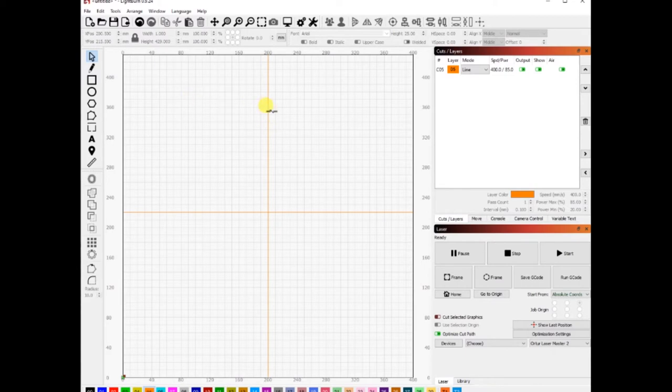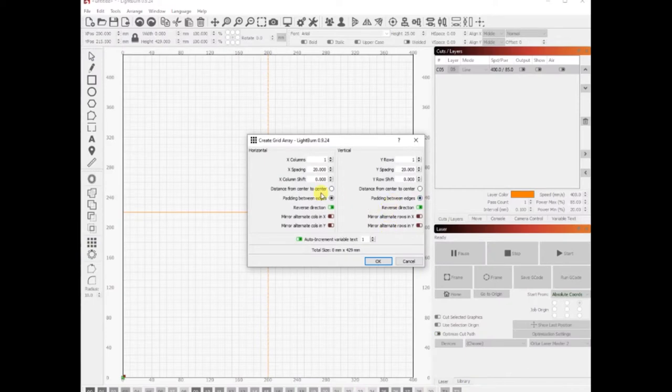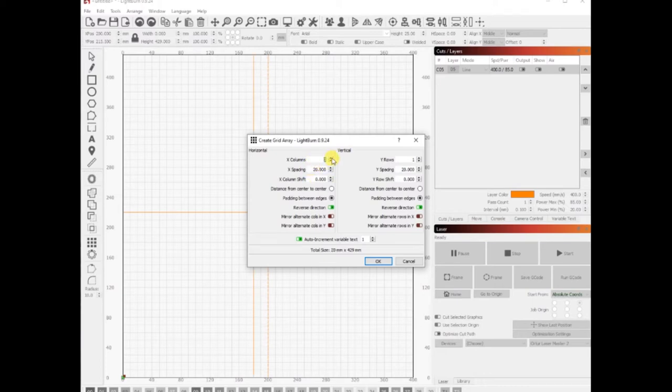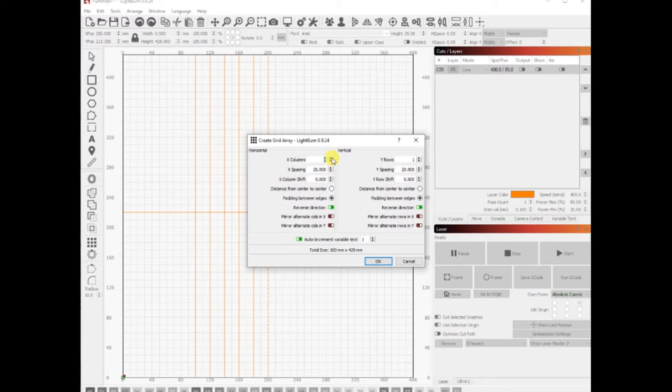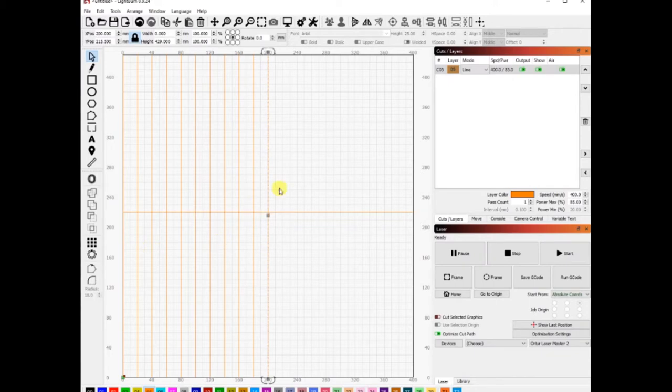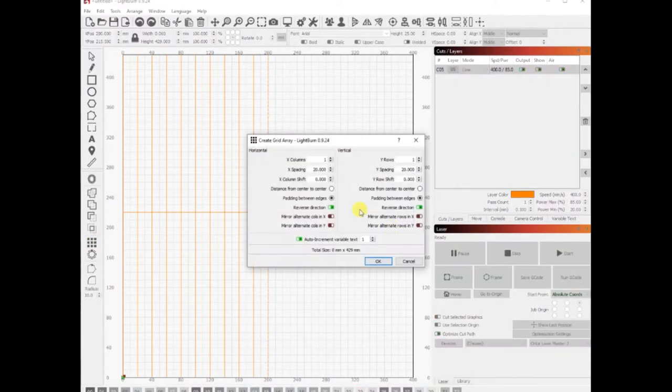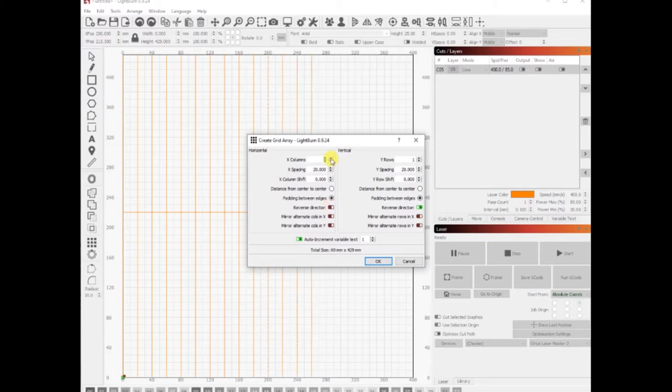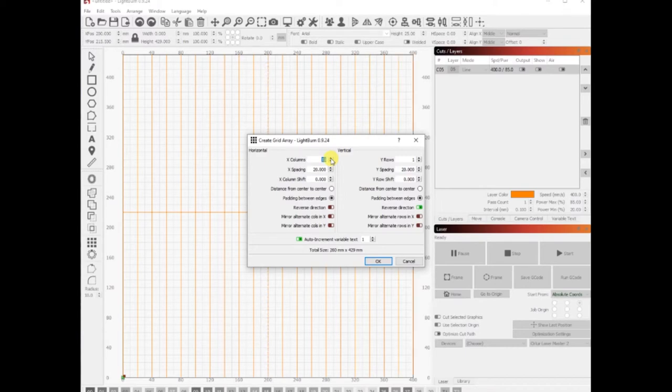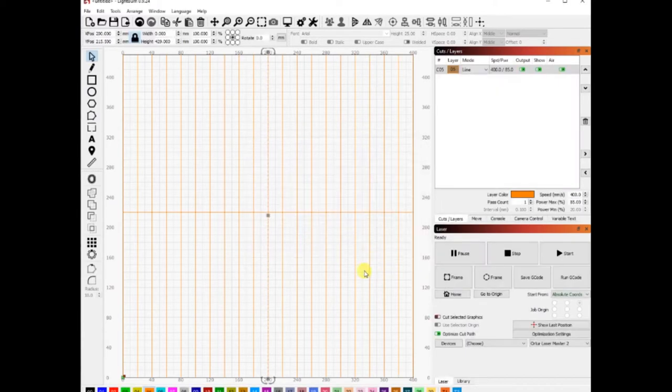Once I have those lines drawn, I'm going to pick the select tool, pick my vertical line, and click on the array tool. This is going to allow me to repeat this line at a spacing of 20 millimeters across the screen. As I increment the number of columns up, it's going to draw a new line. The vertical line is still selected. I'm going to click the array tool again, click on reverse direction this time, and as I increment the number of columns up, it's going to go to the right.